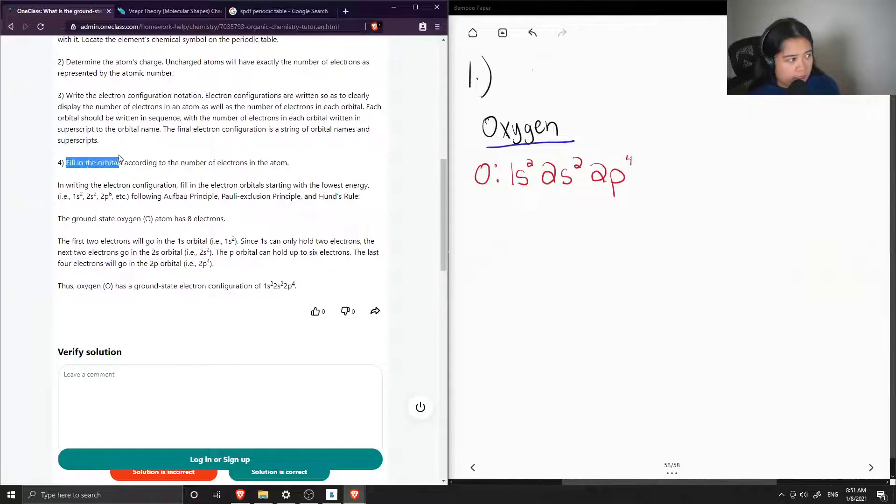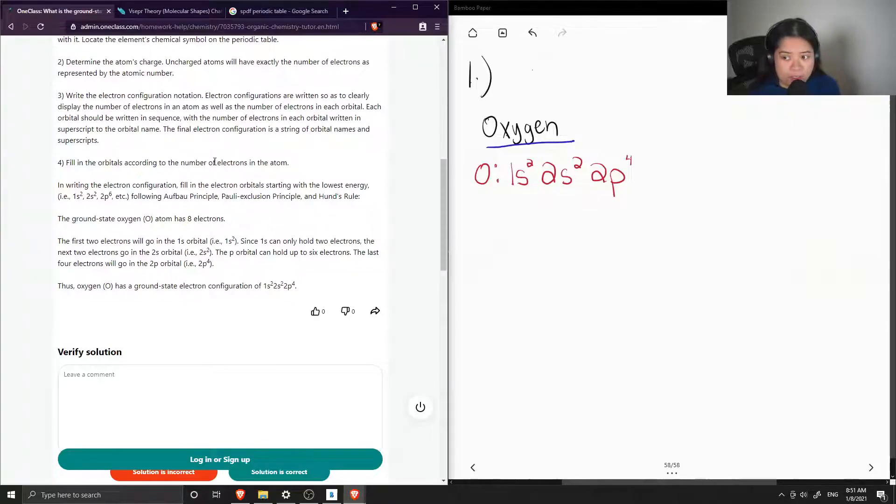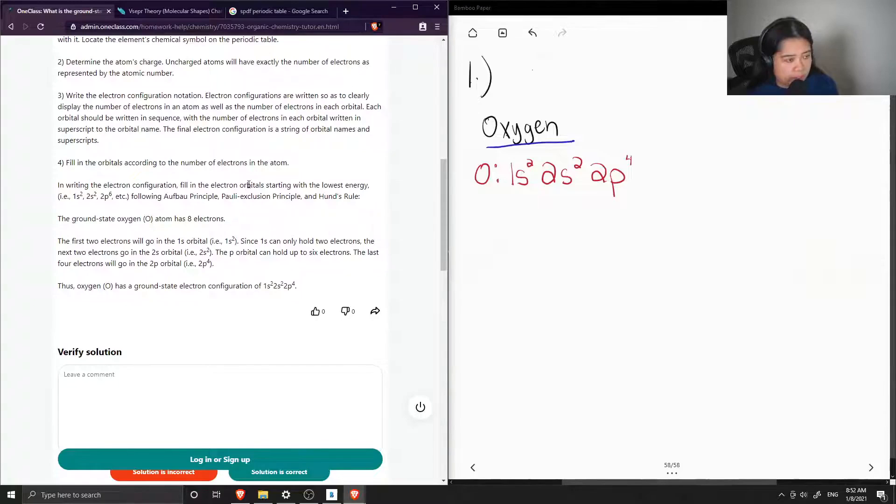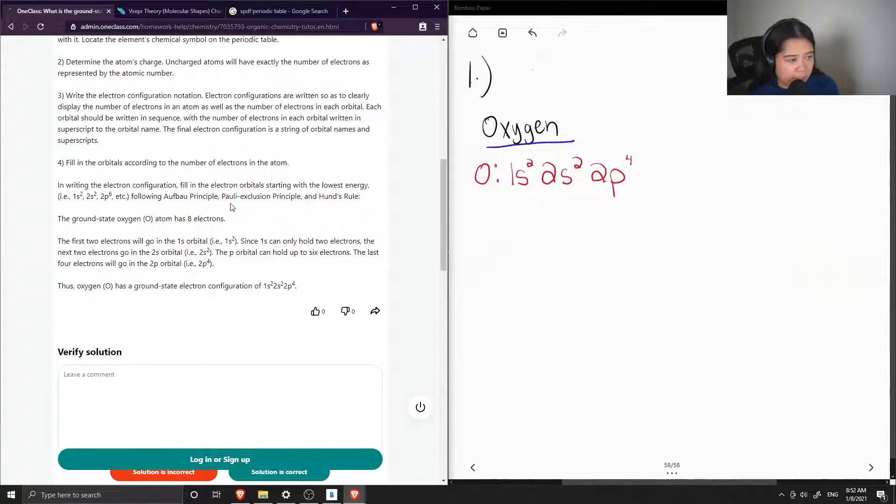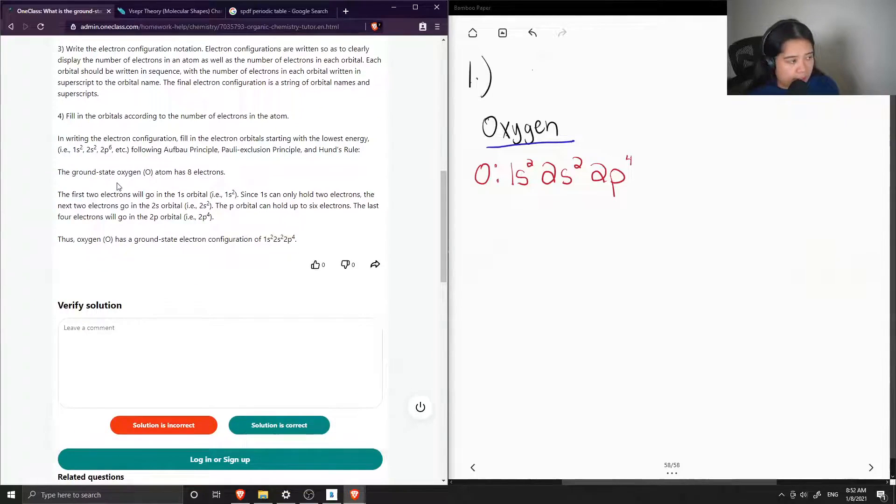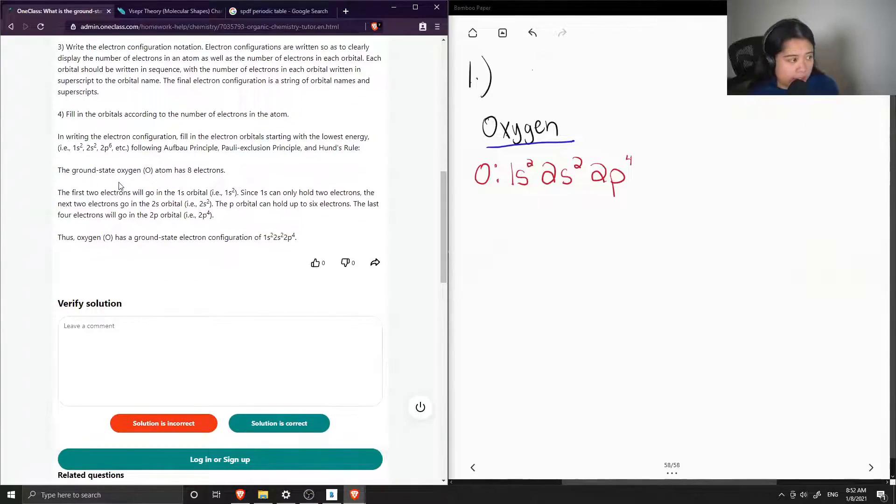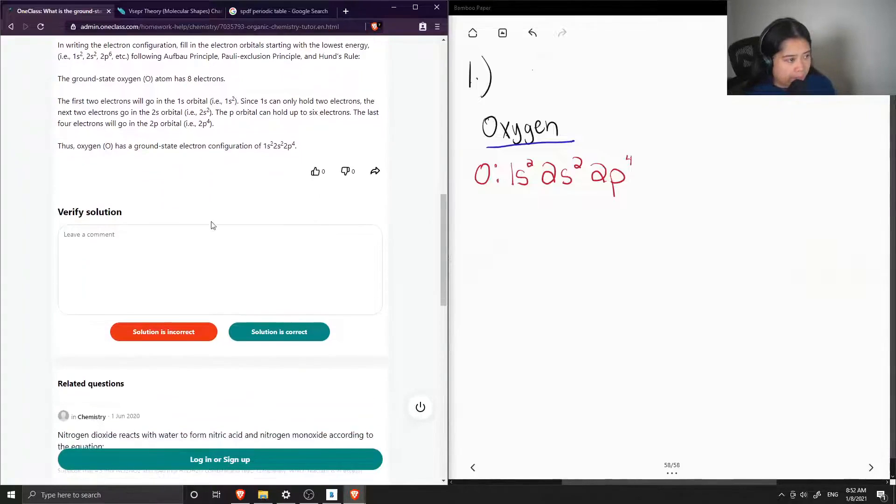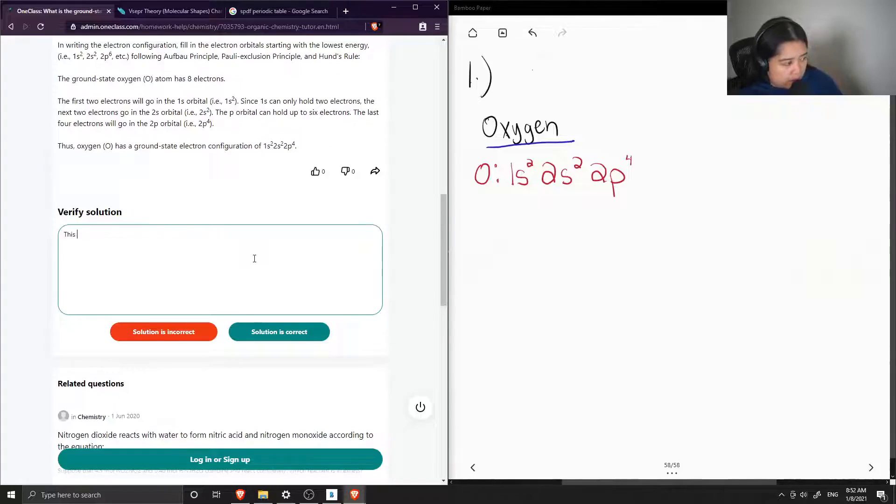Step four is to fill in the orbitals according to the number of electrons in the atom. In writing the electron configuration, we fill in the electron orbitals starting with the lowest energy, following the Aufbau principle, Pauli exclusion, and Hund's rule. The ground state oxygen atom has eight electrons. The first two will go into 1s, the next two go into 2s, and the last four go into 2p. Yep, so the solution is correct.